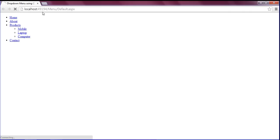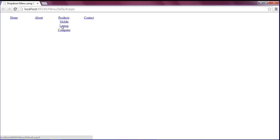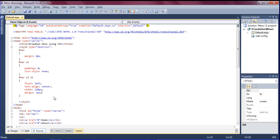Let's run this to see how it looks. I got it — Home, About, Products, Contact are displayed. But the sub-items like Mobile should not display at this point, so I'm going to fix that.